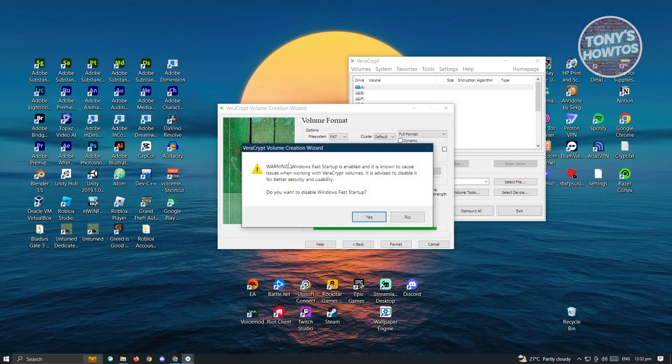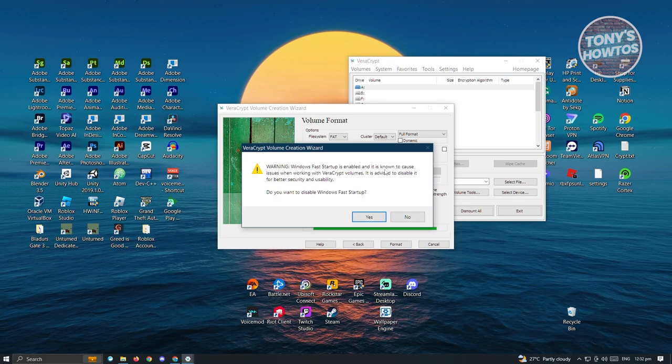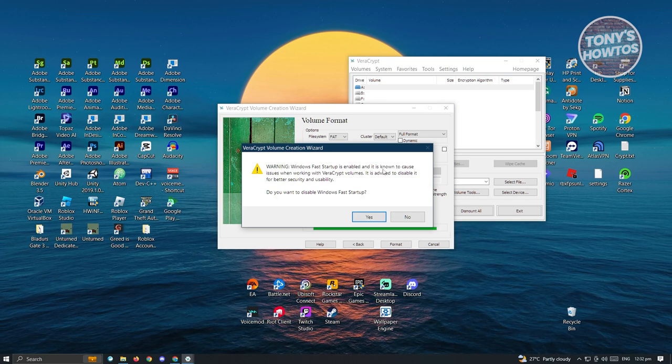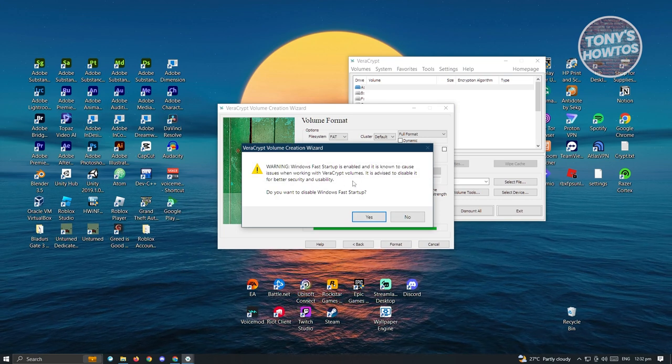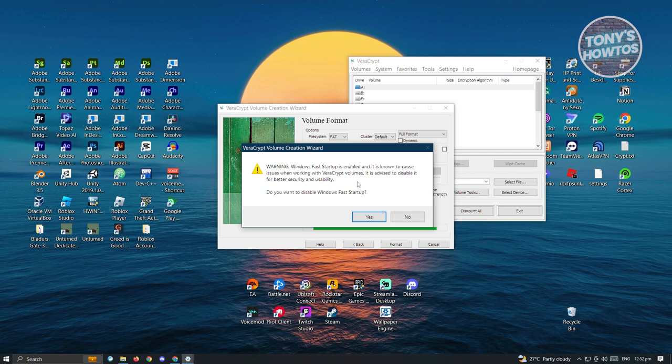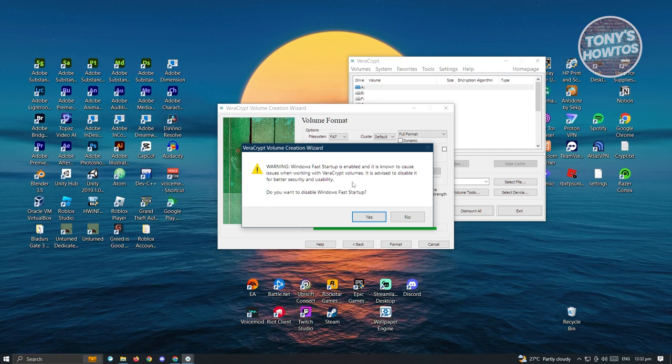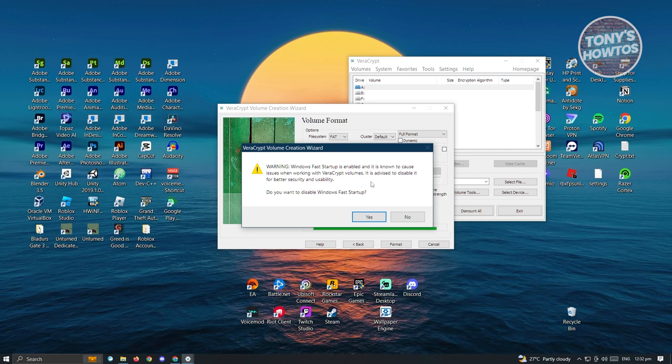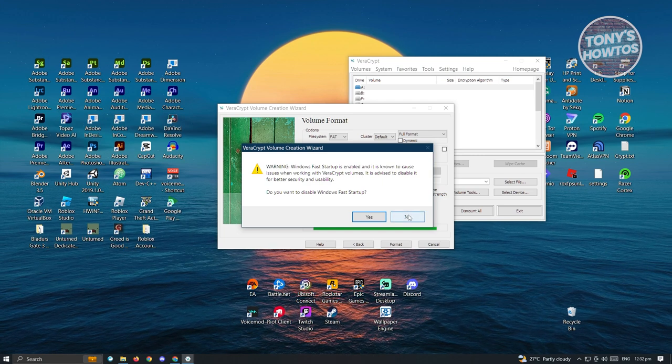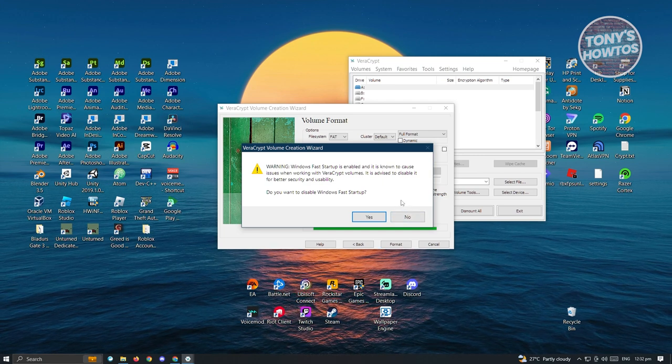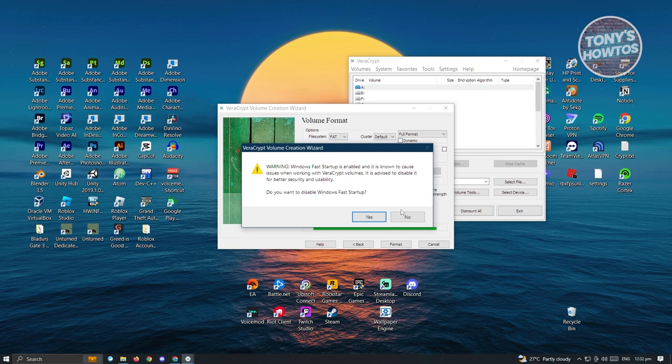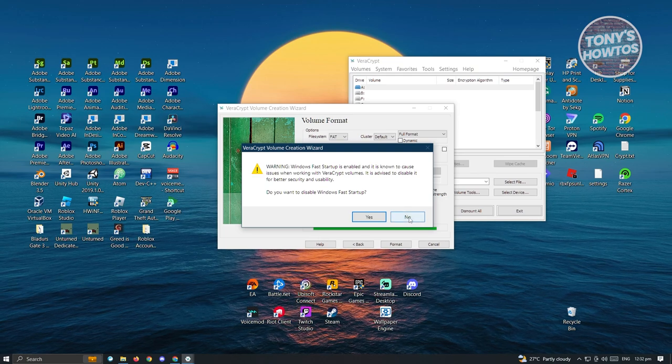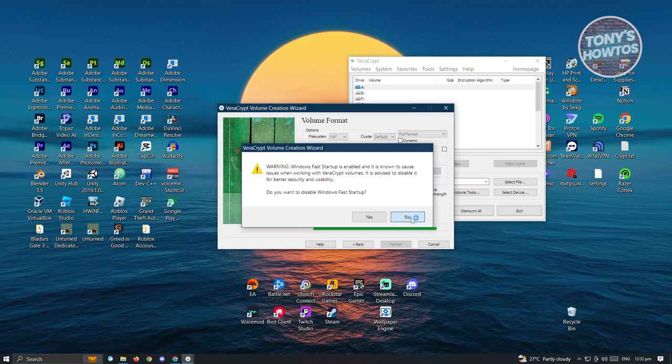From here, it's going to say Windows fast startup is enabled and is known to cause issues when working with Veracrypt volumes. It is advised to disable it for better security and usability. You might want to disable this, but for now just to show you, we'll click on no. I would suggest you click on yes.